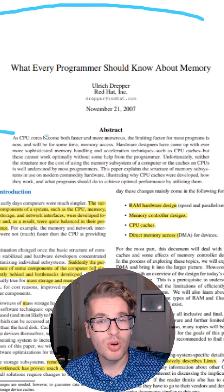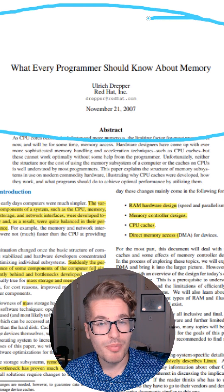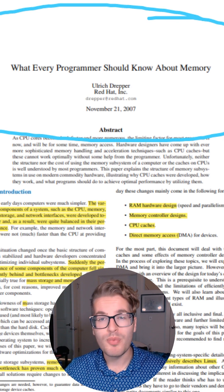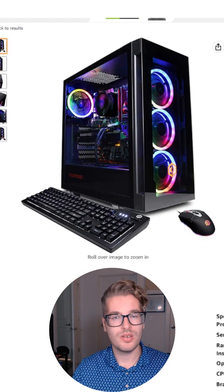I'm reading what every programmer needs to know about memory, so you don't have to, part one.